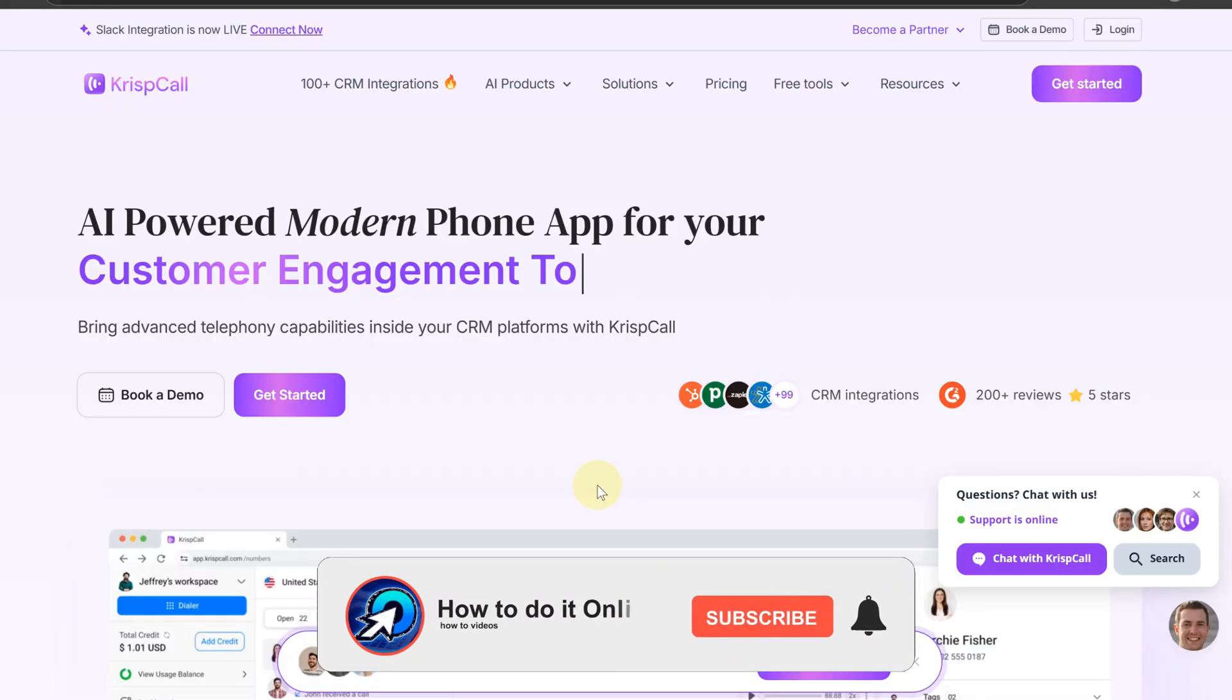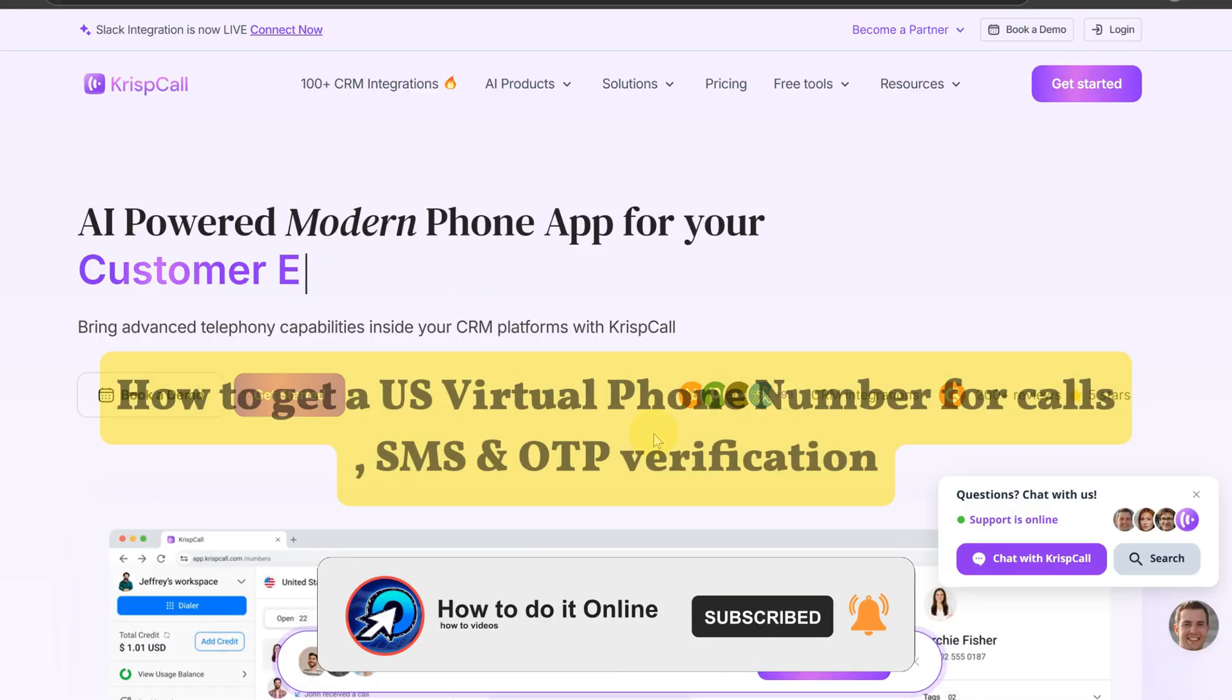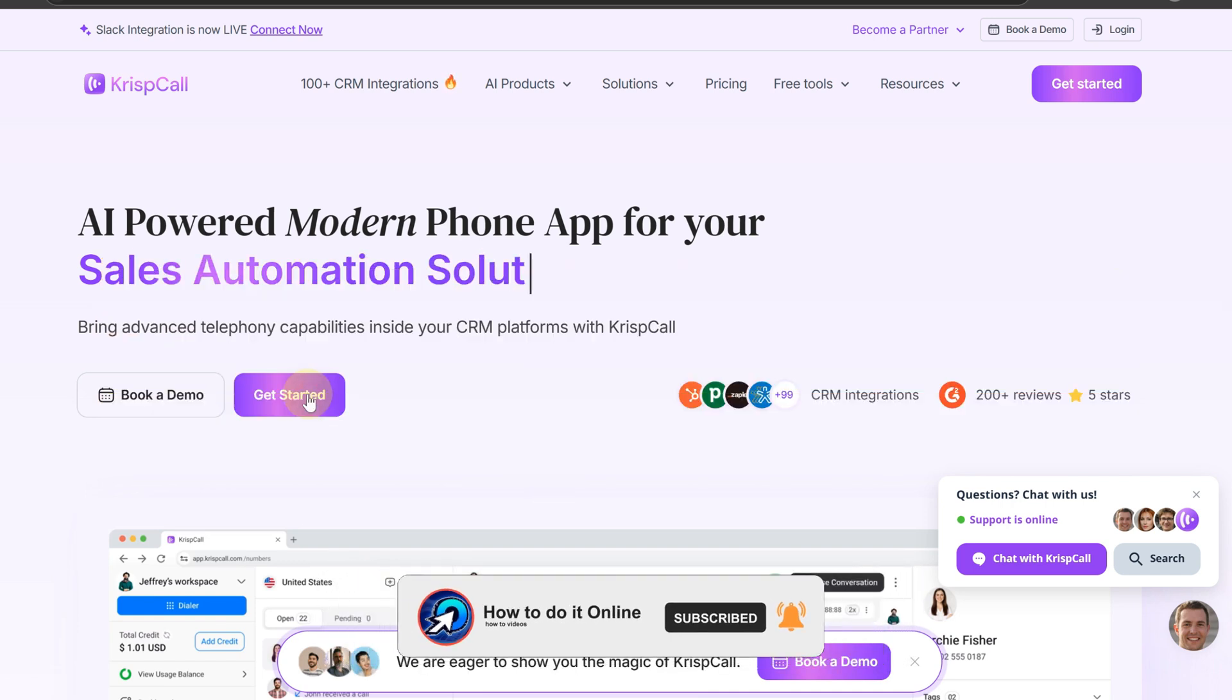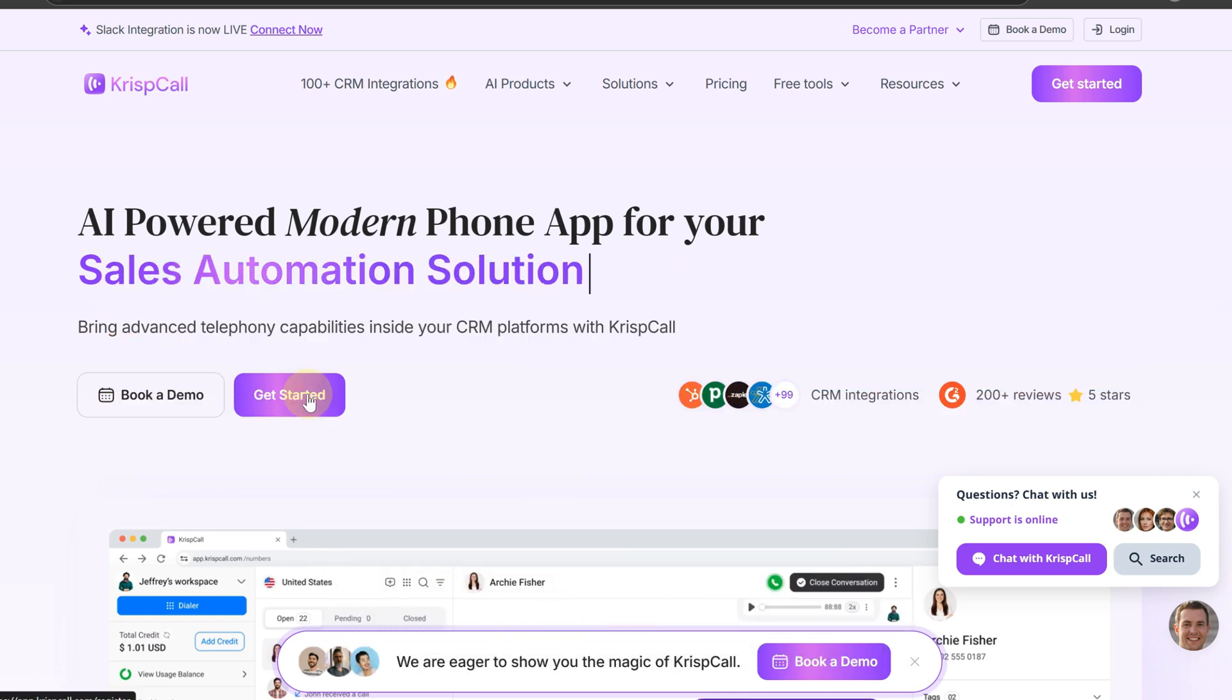Hello guys, welcome back to my YouTube channel. In today's video, I'm going to show you how to get a U.S. virtual phone number for calls, SMS, and OTP verifications.